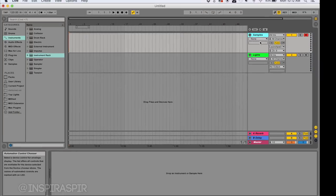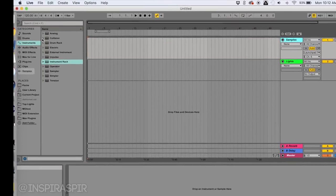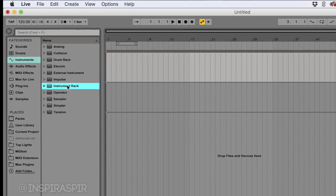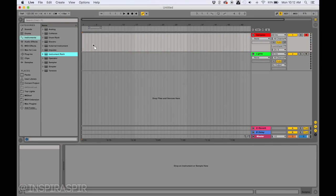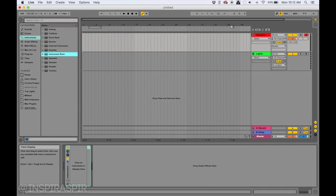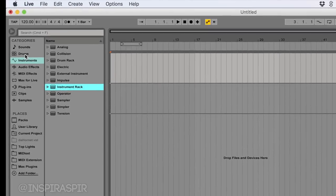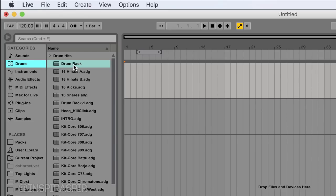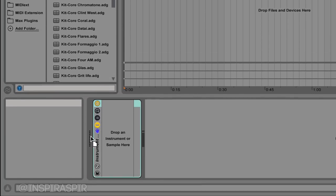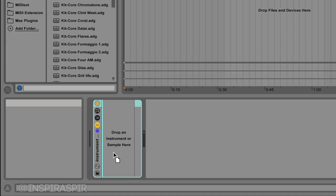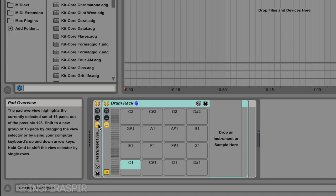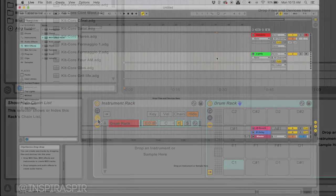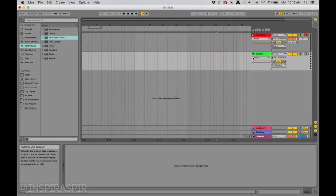Now we're going to go up here on the left where it says Instruments, and once you click on that, you can see there's an option called Instrument Rack. We're going to drag and drop that onto our Samples MIDI track. Now we go into Drums, and here it should say Drum Rack. Drag and drop that inside of this Instrument Rack.